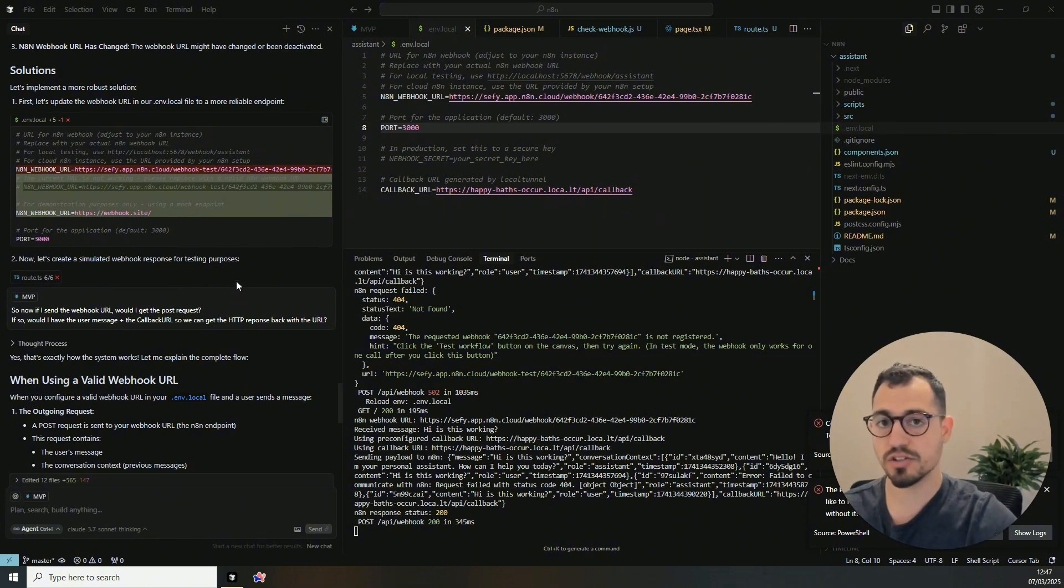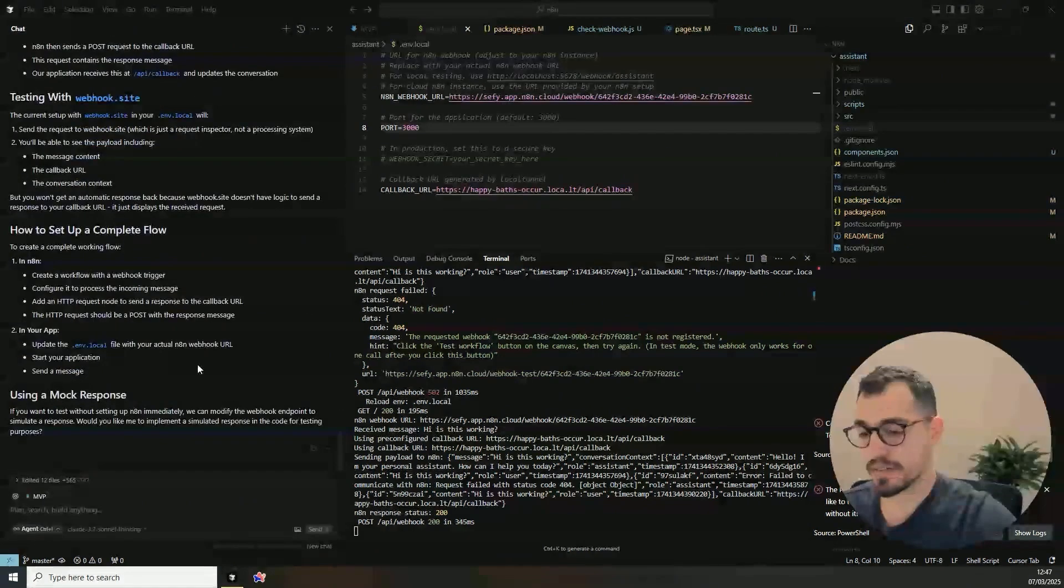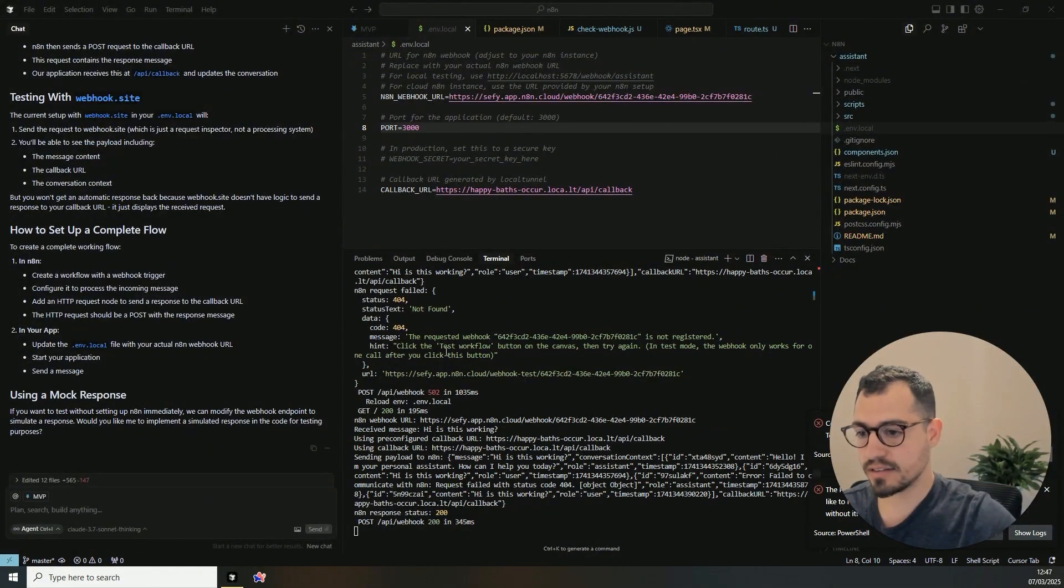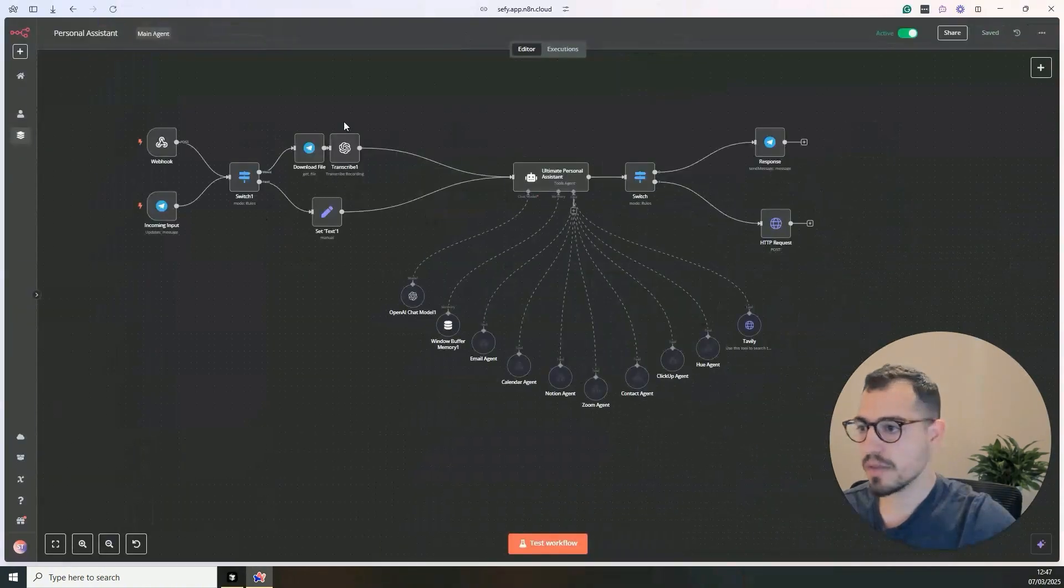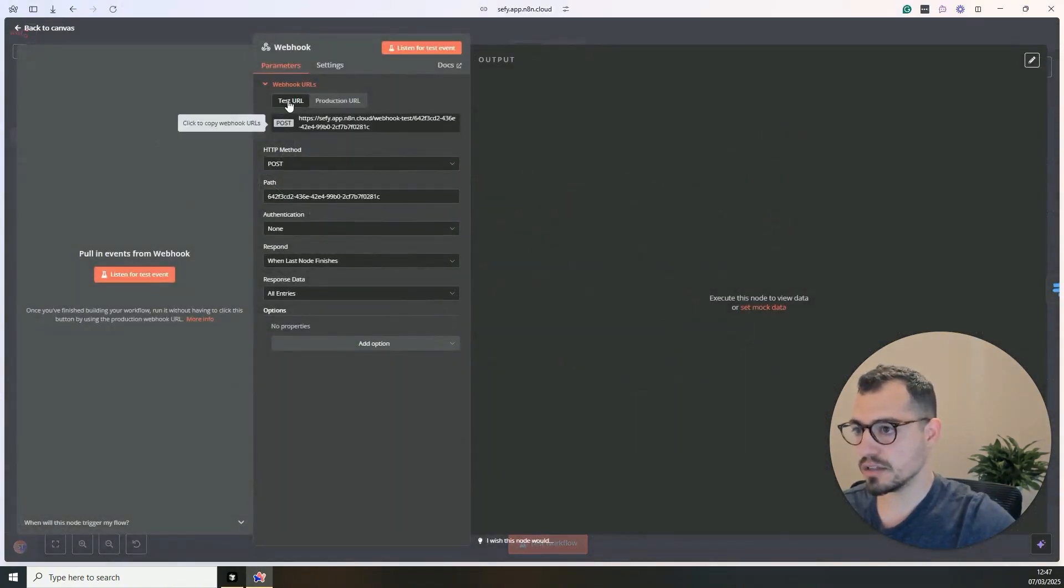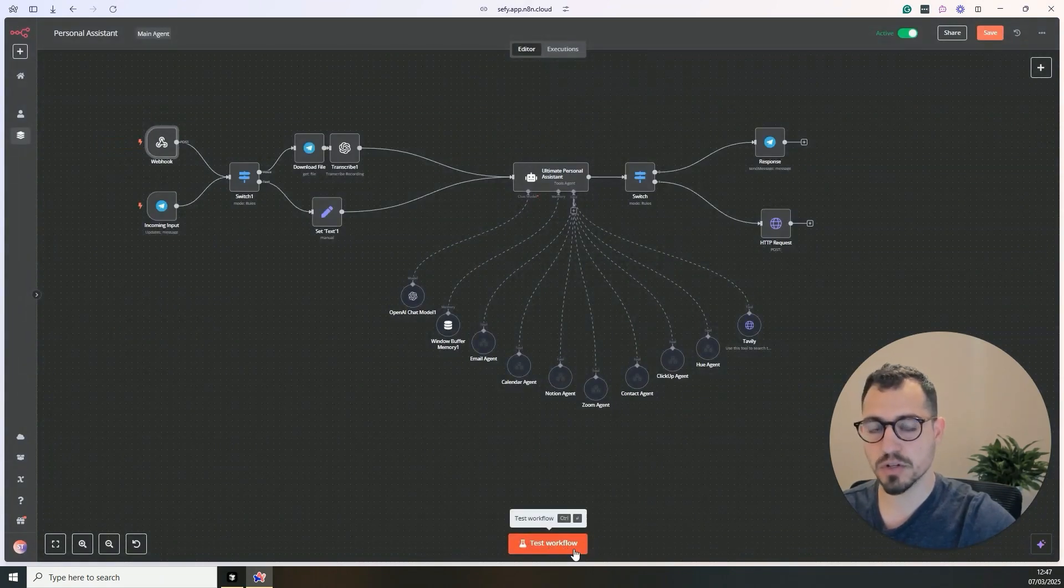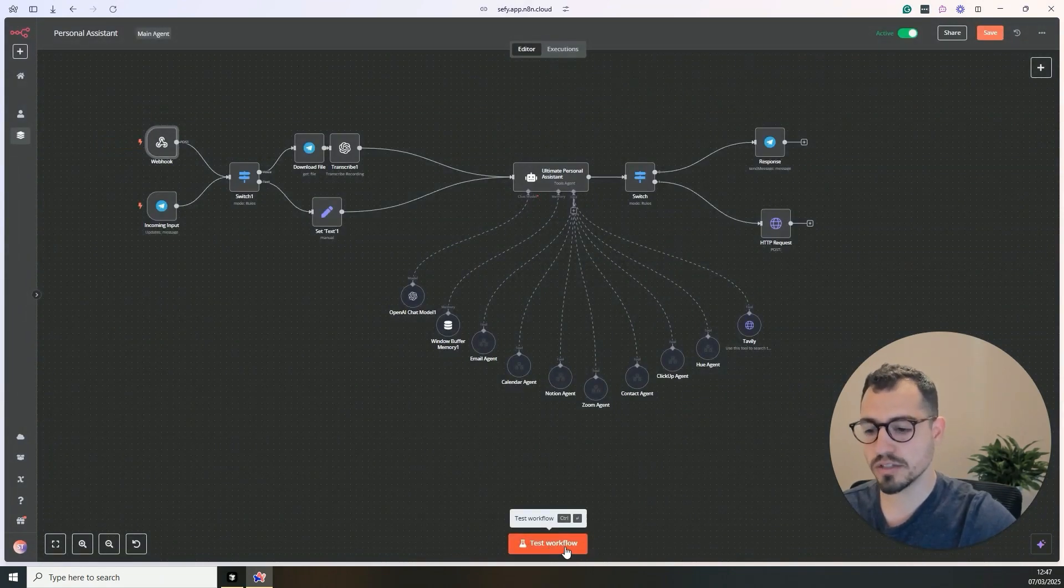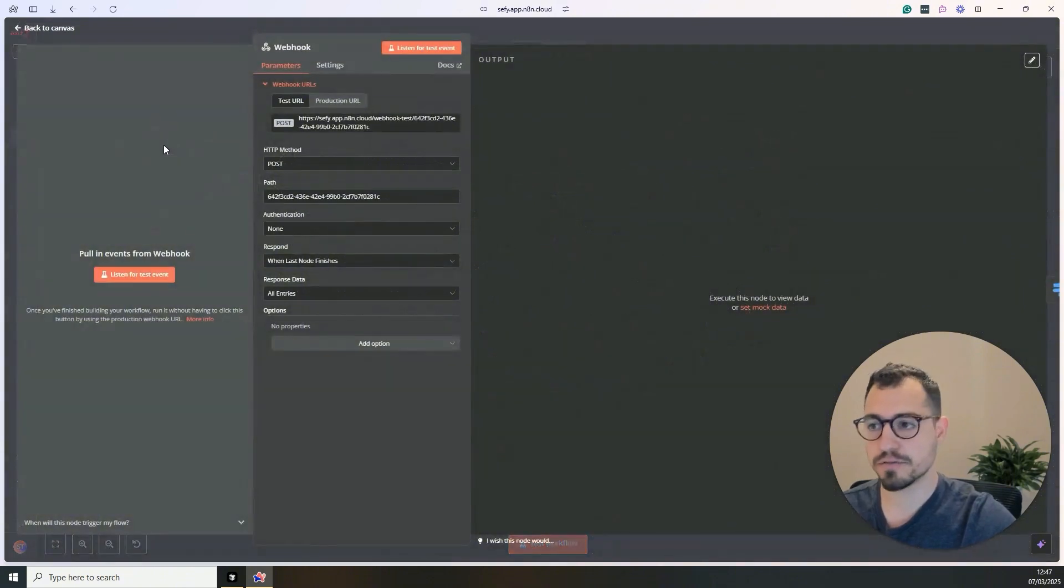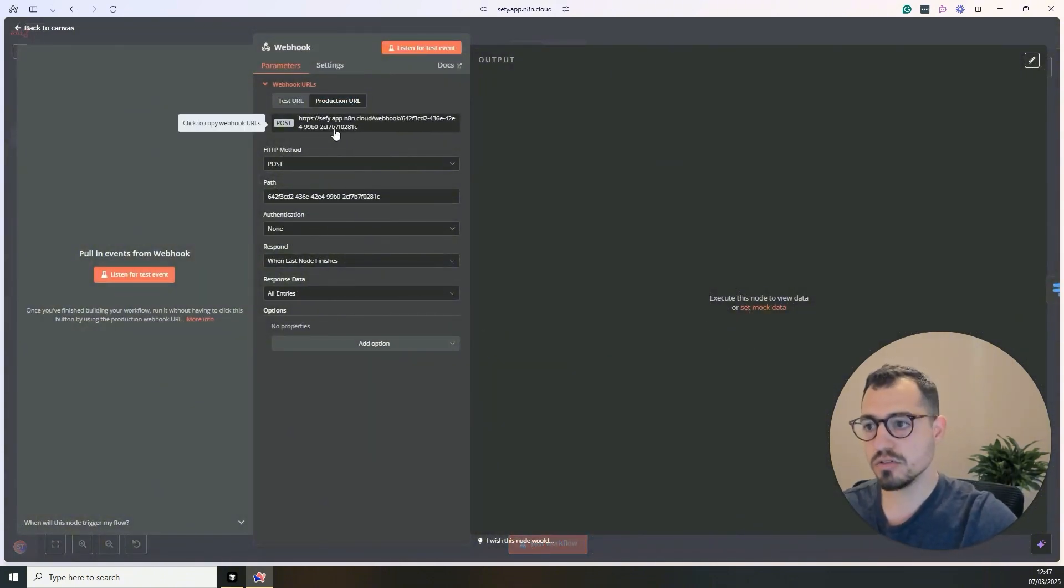So something I just figured out, which I think is very important is when I'm doing a test workflow. When you use the webhook in the test URL, what happens is that you need to test the workflow. So every time you want, you need to click test workflow. If you just want it to be operated from cursor, so every time in the app you already send, you'll just use the production URL.